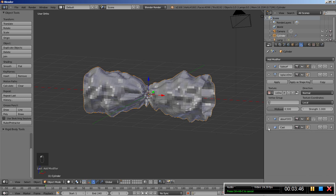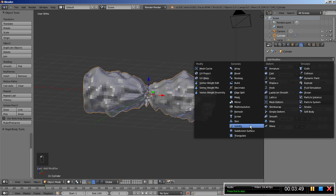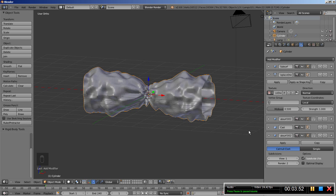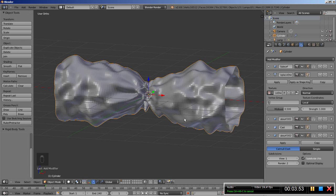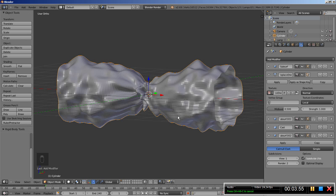I'll also add another Subdivision Surface modifier, again adding more geometry and smoothing my object. You can see how it looks — let's also click Smooth for the shading.